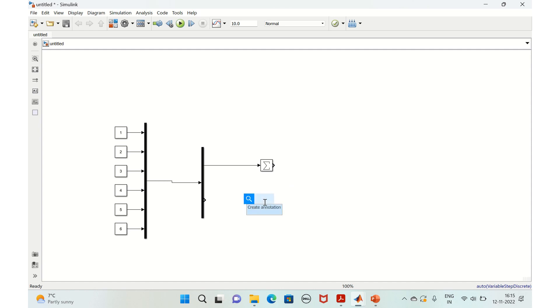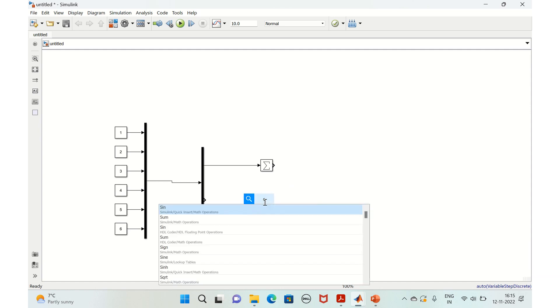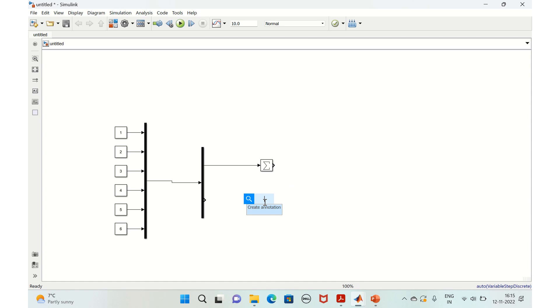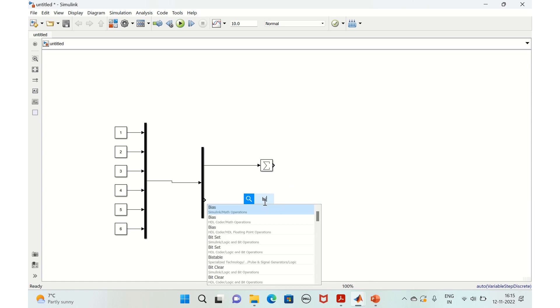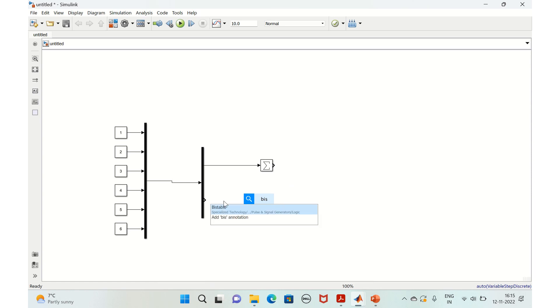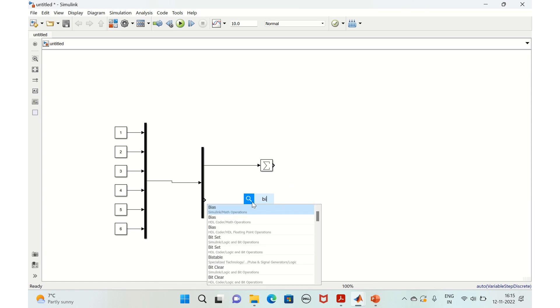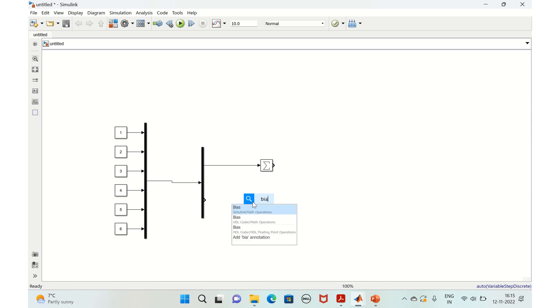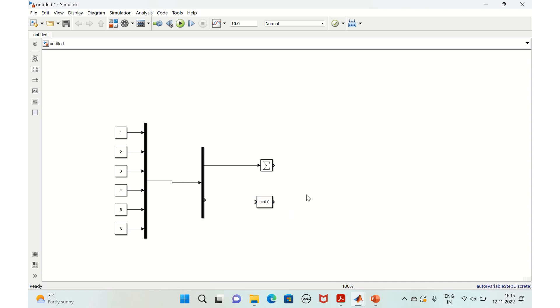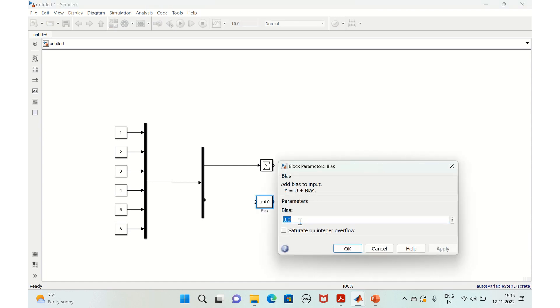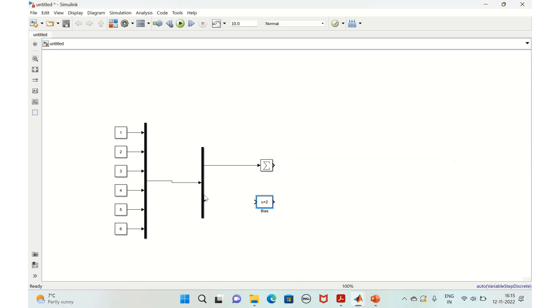That's it. So we'll connect this and also here again, we'll take one more sum of the elements block. Or else I will take a bias block. So what this bias block does is for each of the constant values that is present in the vector, will be biased with the value that we provide here. Just say we gave it as two. So yeah, we'll connect this as well.